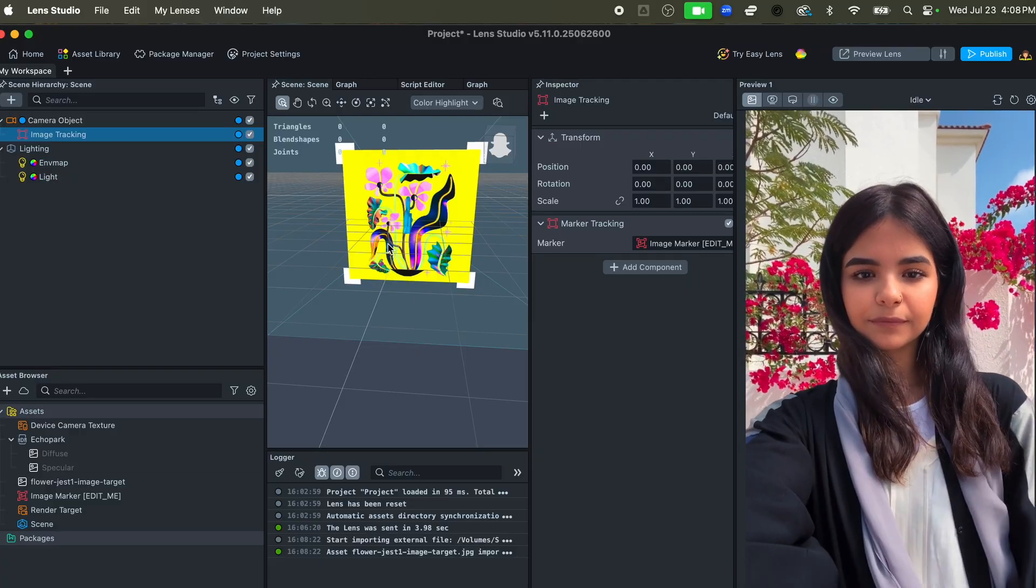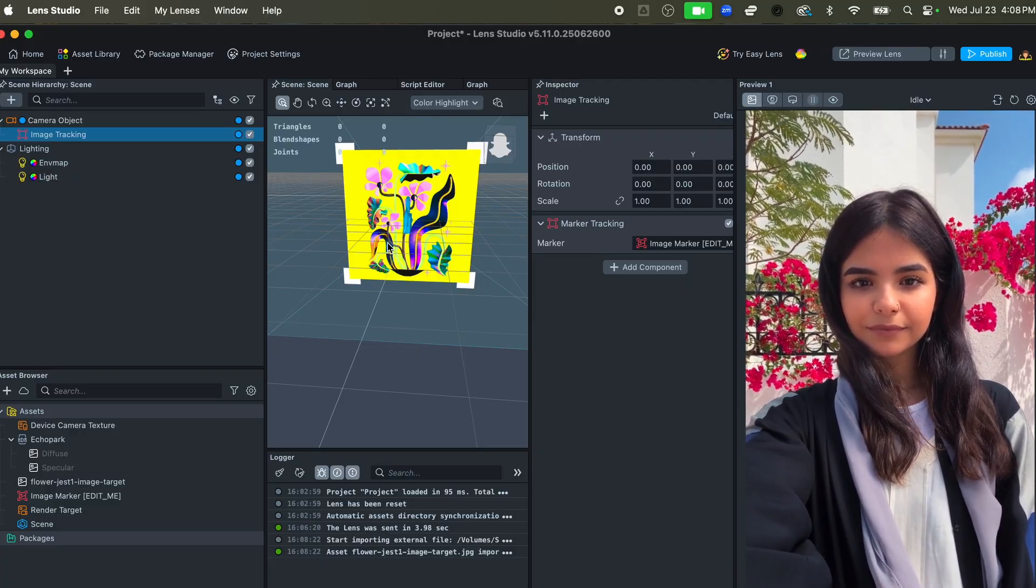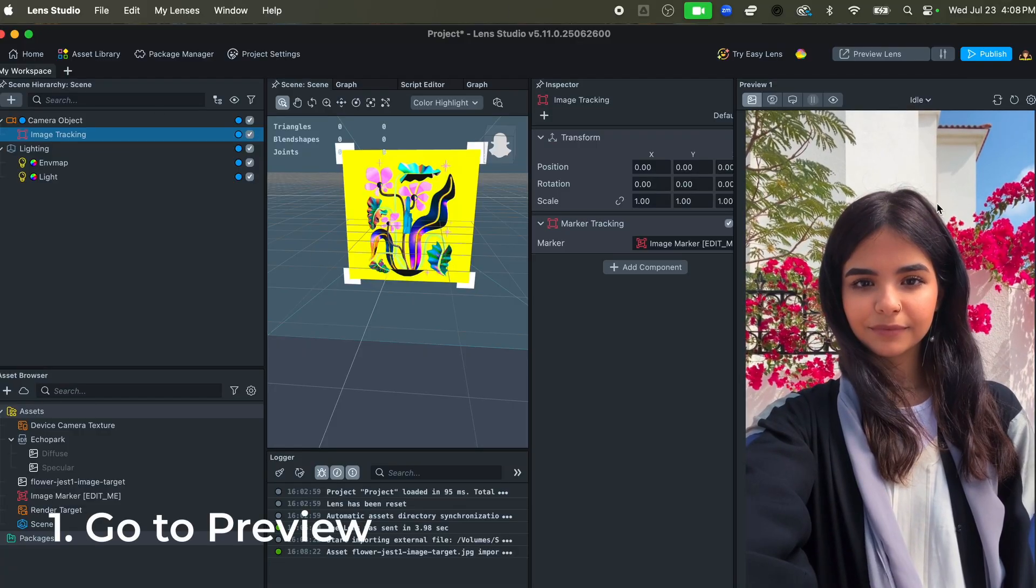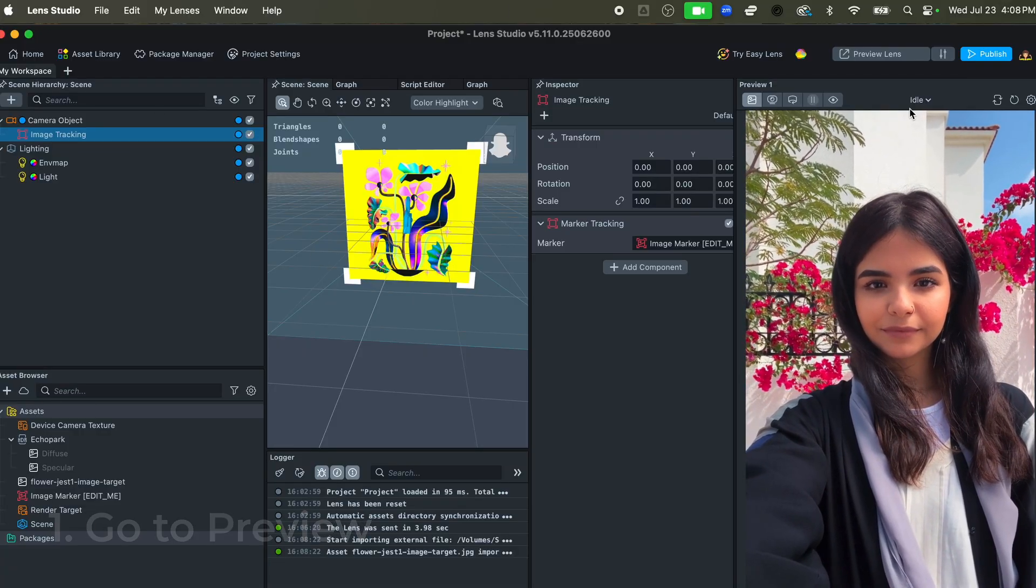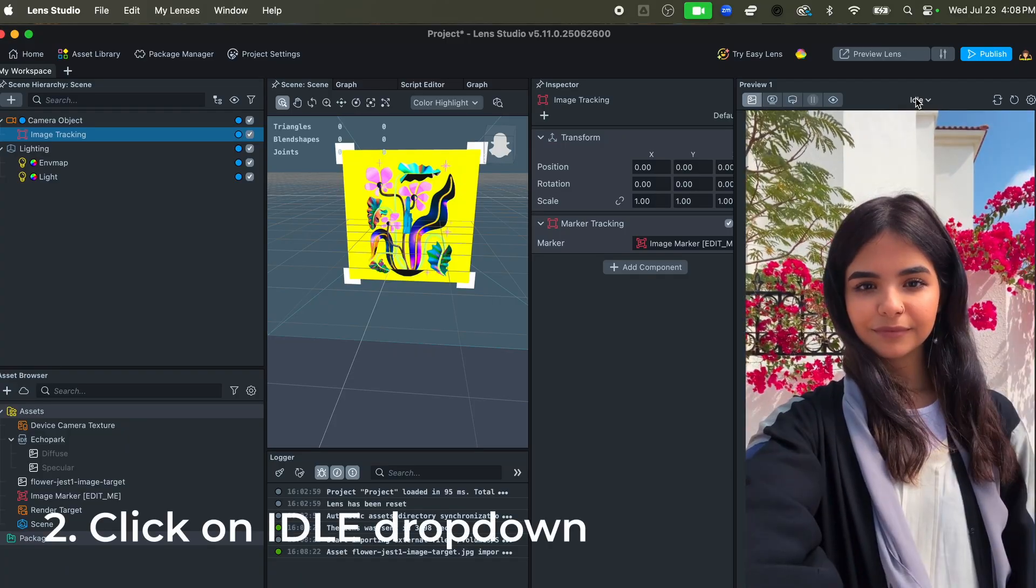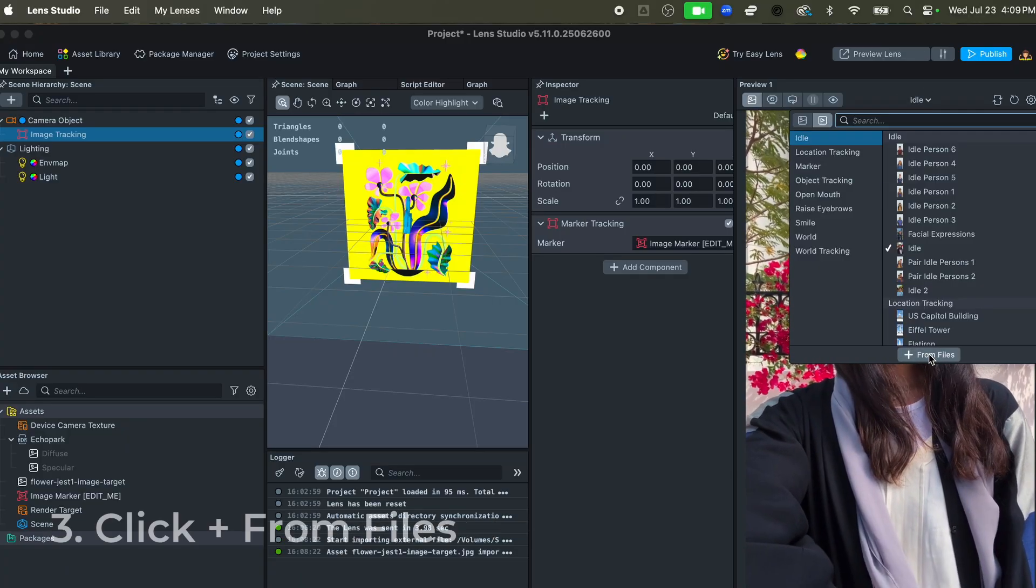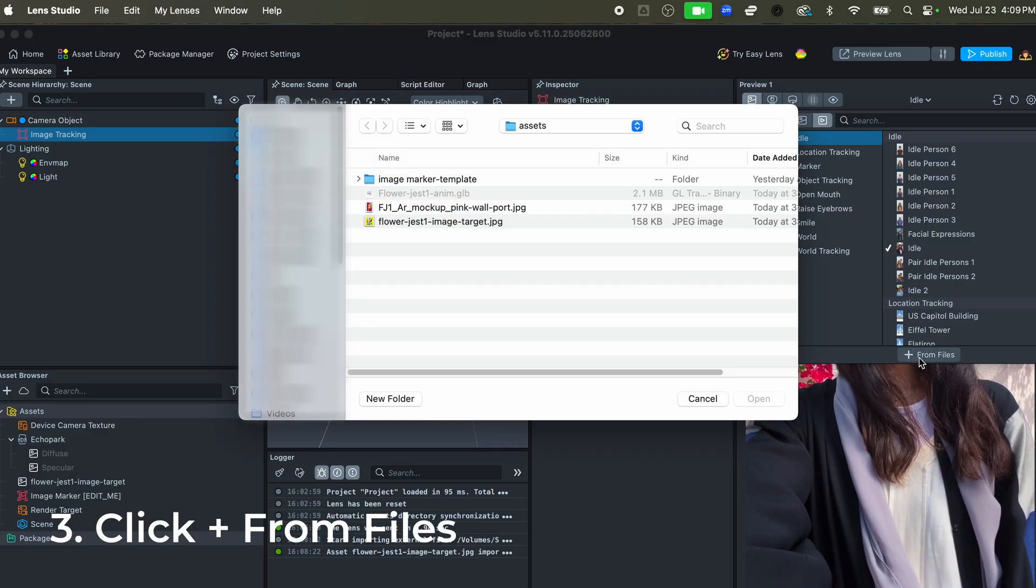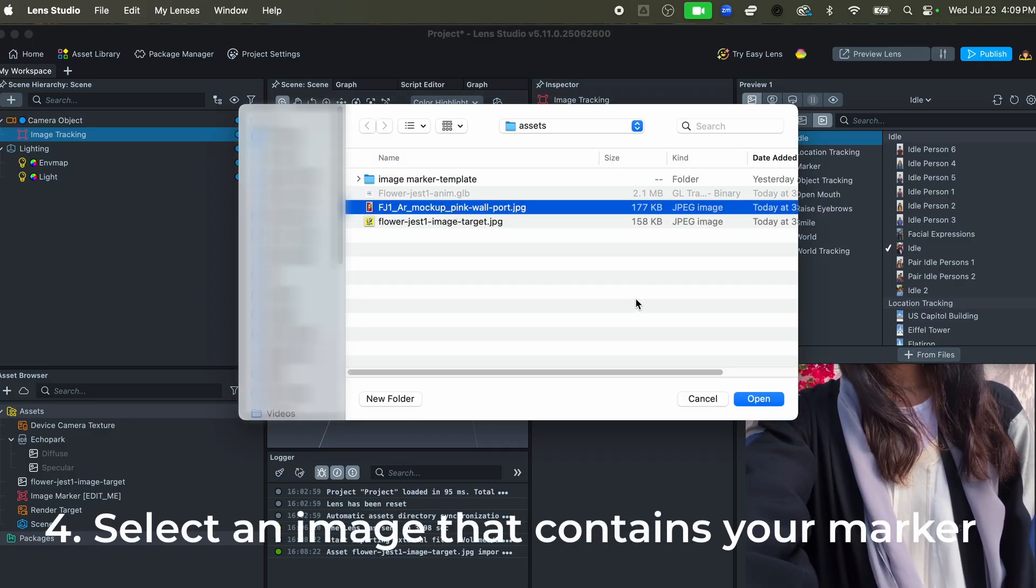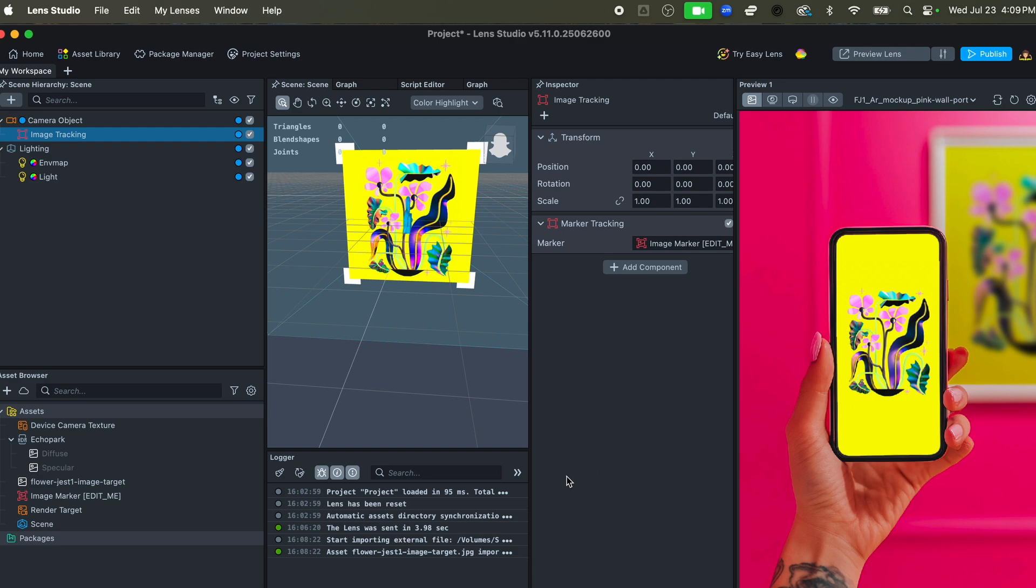Now that we have our image target actually set up, I want to be able to preview the 3D objects on top of the actual image. So to do this, I'll go over to the preview panel and I'm going to customize it with my own image. I click on Idle right here, go down to the bottom where it says 'Add from files,' and I already have an image that I've created to use as a mock-up, so we'll select that.